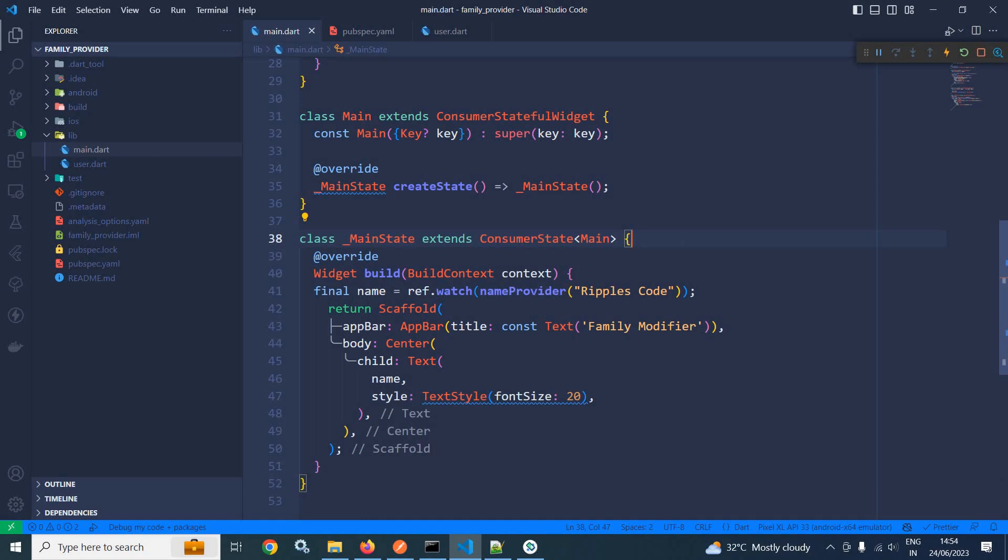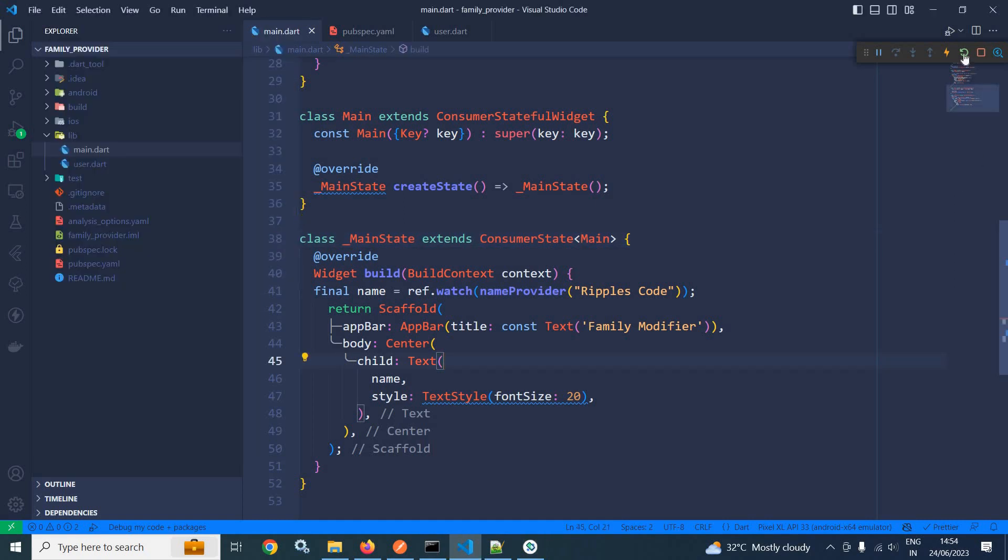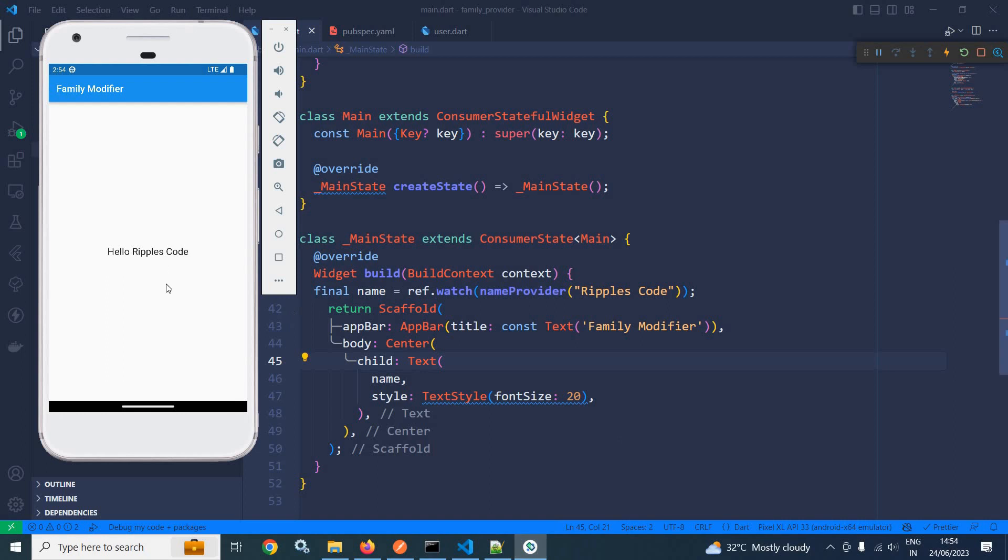Now if I can show you the output, run it once again. Now you can see its value is changed HelloRipplesCode.